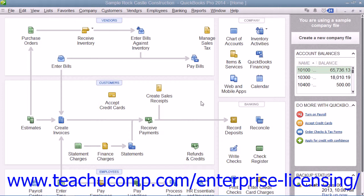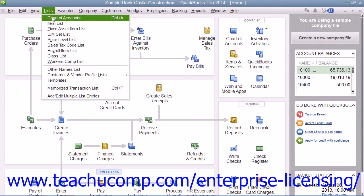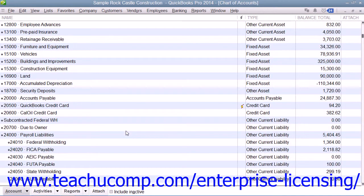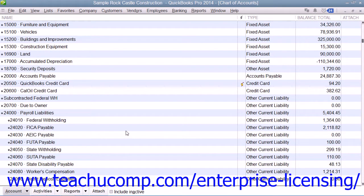You can open the sales tax payable register to inspect the entries by opening the chart of accounts list and then double-clicking on the sales tax payable register to inspect the entries within the list.